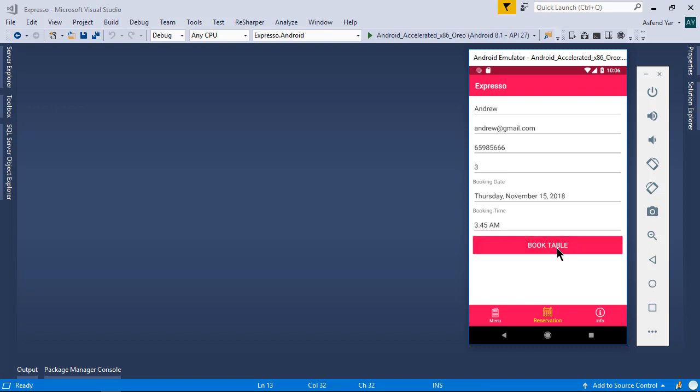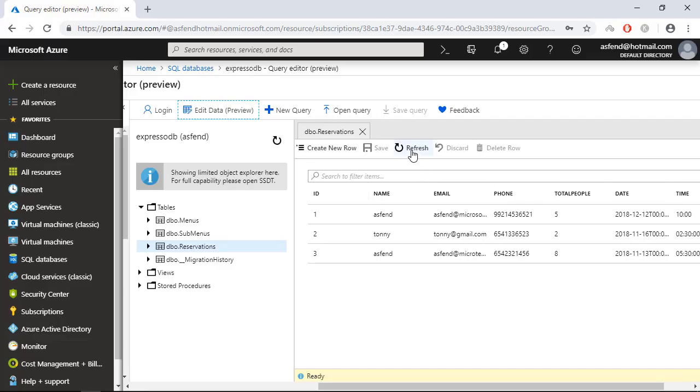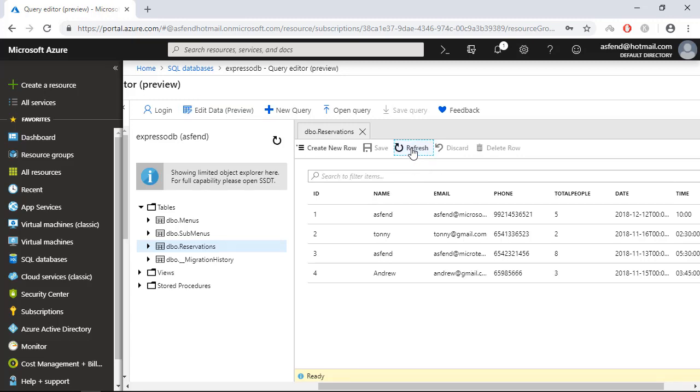Once I press this button, on the backend the call goes to the RESTful Web API and then we will get a popup that says the table has been reserved successfully. And on the backend, particularly on Microsoft Azure, the coffee shop manager can see the record.